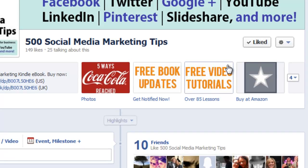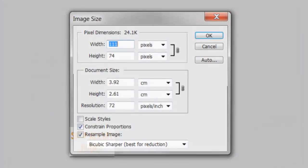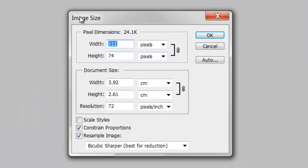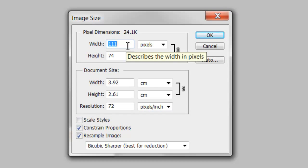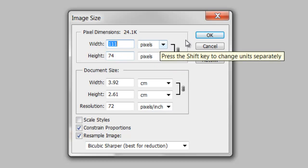So let's show you how to create it. I use Photoshop to design mine, but you can use any photo editing software you like. The most important thing to remember is that your image size needs to be a width of 111 pixels and a height of 74 pixels. That's the size that will make it fit perfectly on your Facebook page.